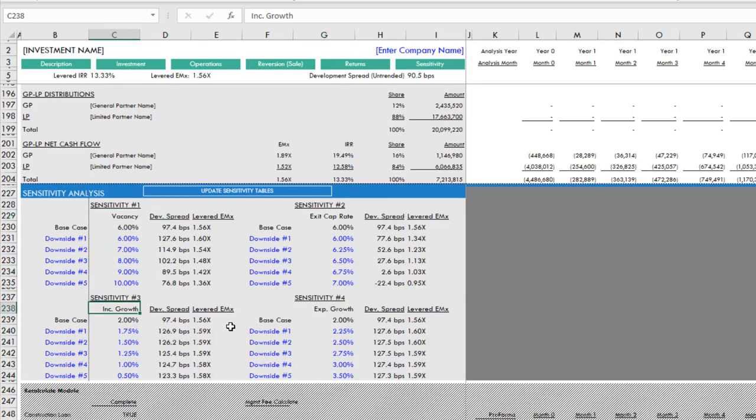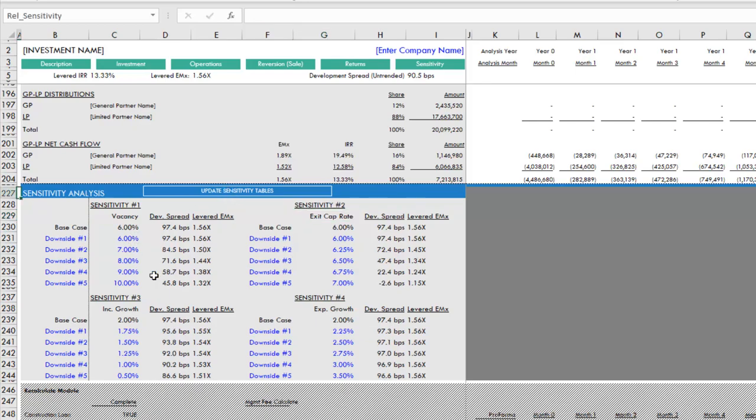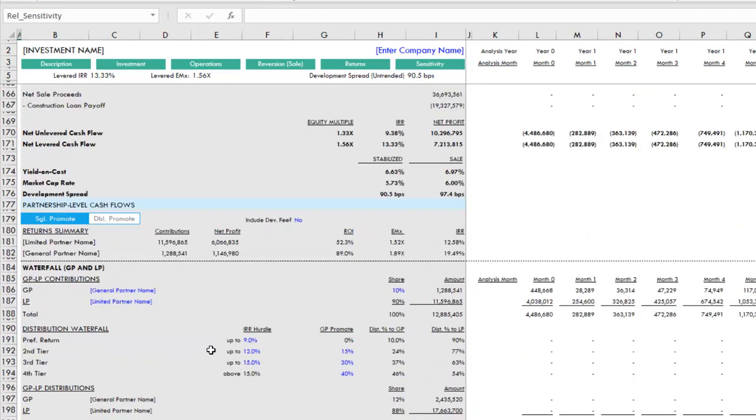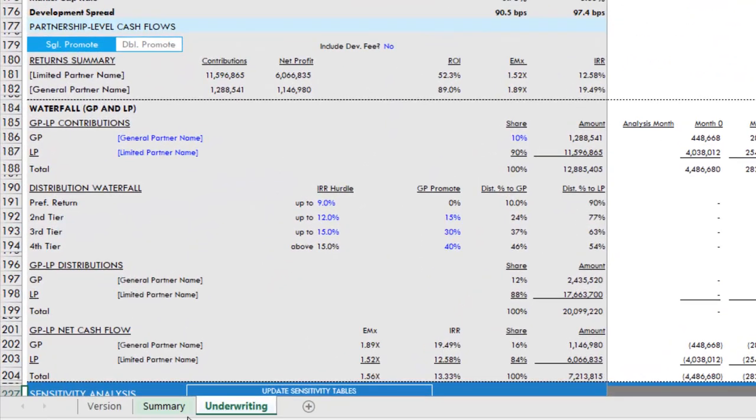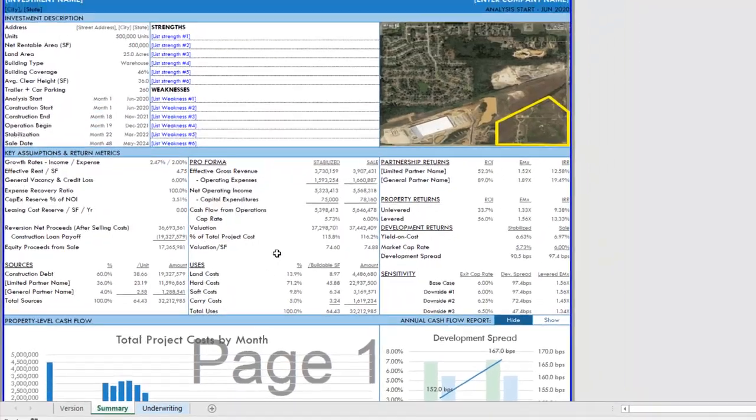Finally, we have a sensitivity table here at the very bottom where you can sensitize things like vacancy, income growth, expense growth, exit cap rate. We click this update sensitivity table and it's going to update those metrics based on all those changes we made above. With our underwriting done, we come back to the summary tab.